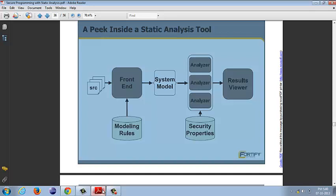The front end is the module through which the users interact with the system. The source code, along with any set of rules that have to be applied on the source code, are given to the static analysis tool through the front end.